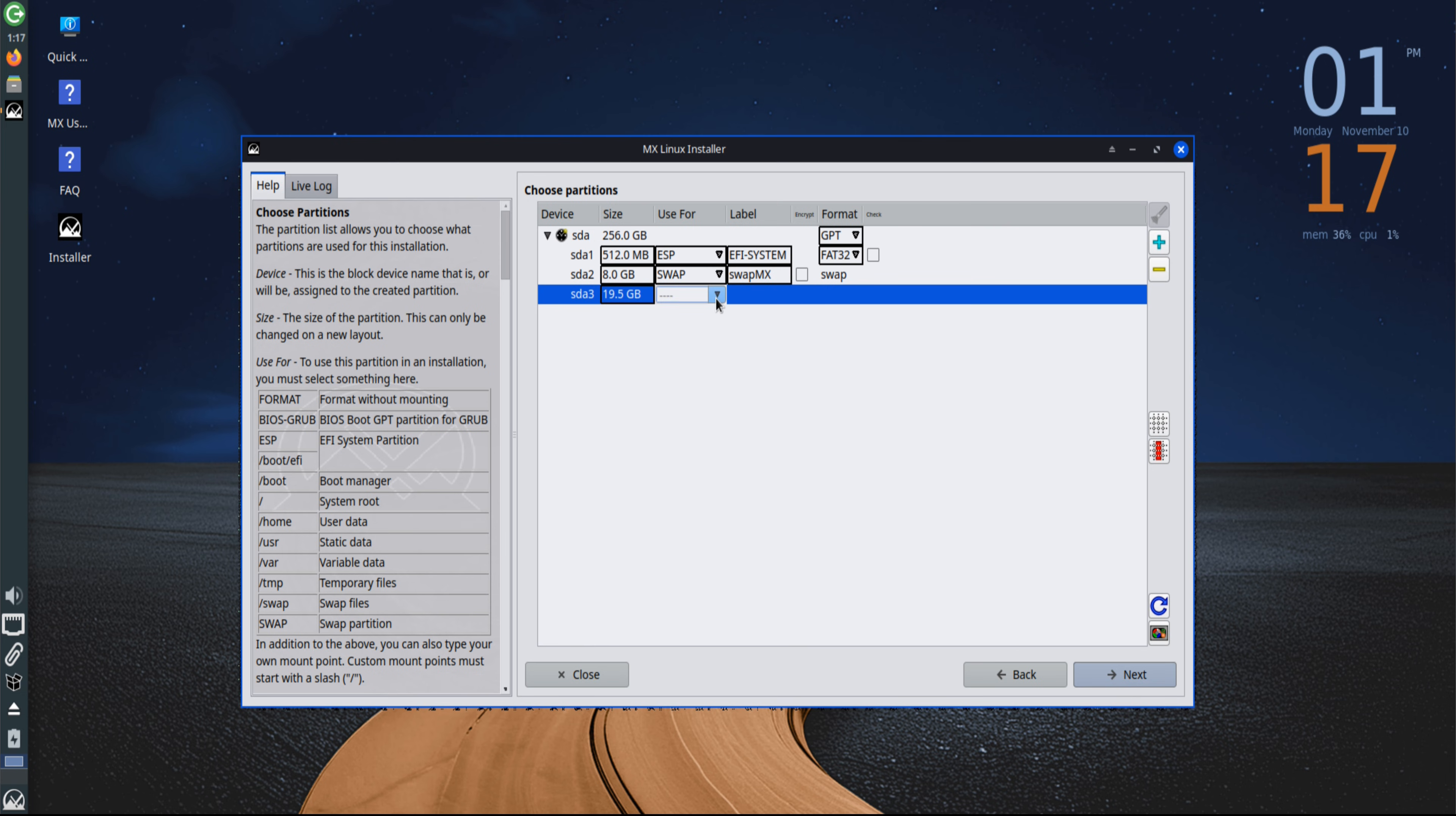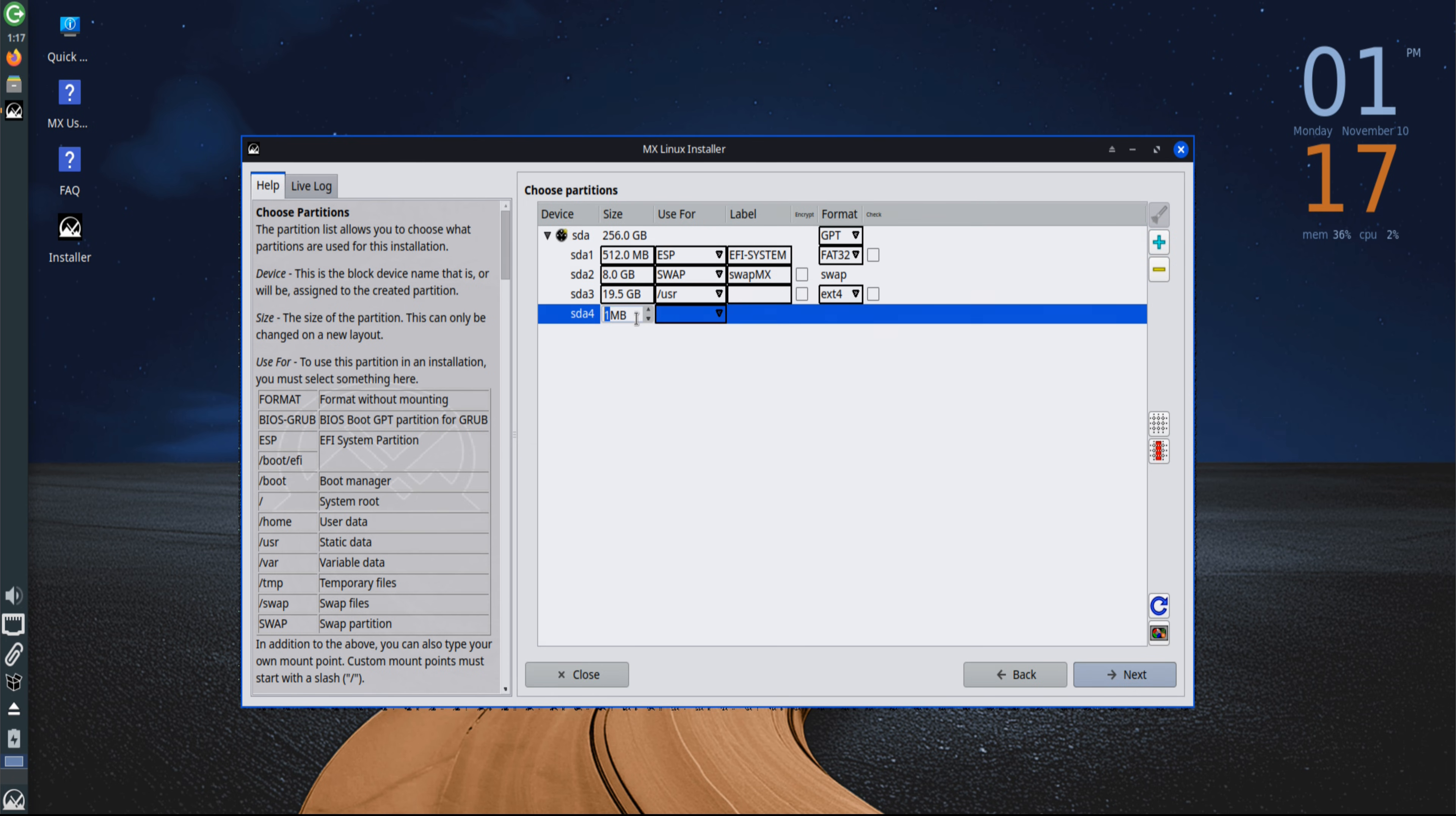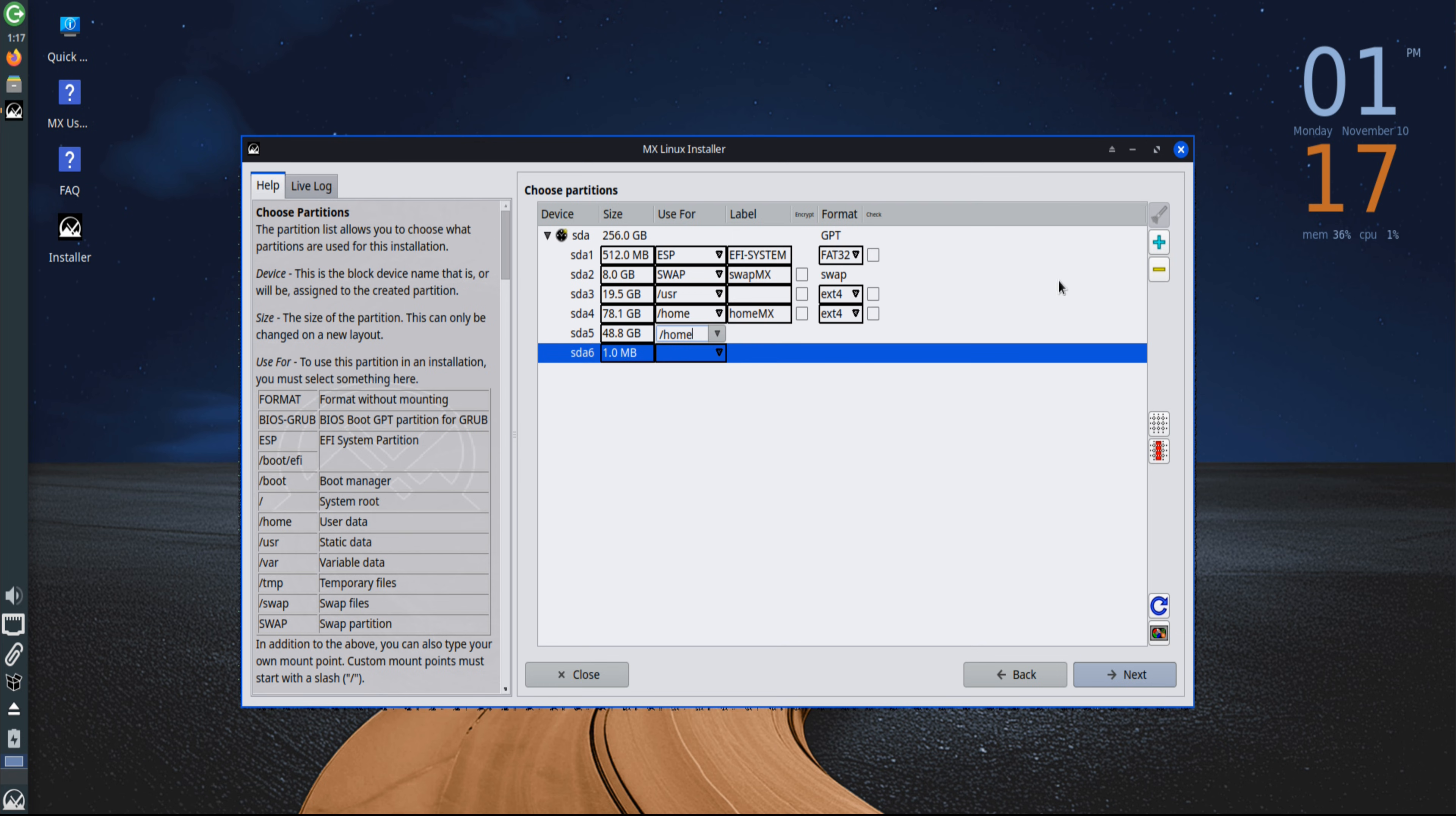A separate slash var partition follows, used for log files, cache, and temporary data. Keeping it apart from the root partition ensures smoother system operation and easier maintenance. Finally, the slash home partition is created to store personal files and settings. Isolating it from the rest of the system makes future upgrades or reinstallations much safer, as personal data remains untouched.